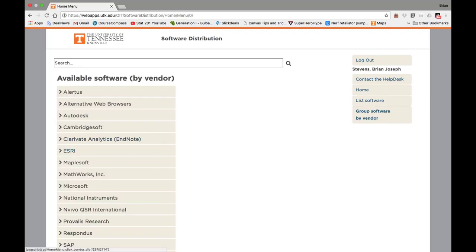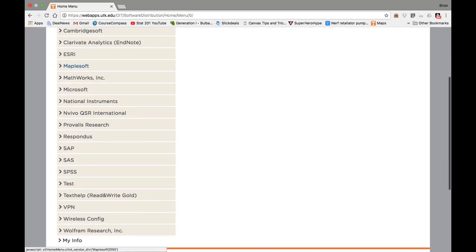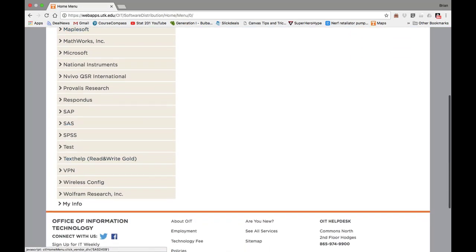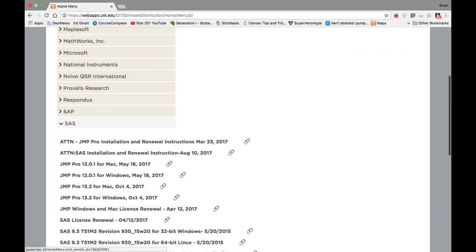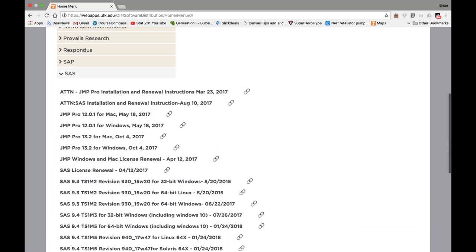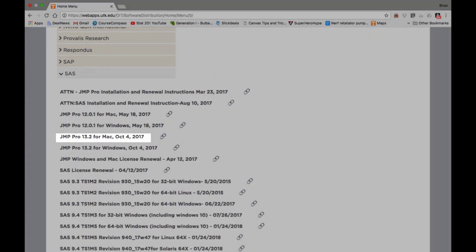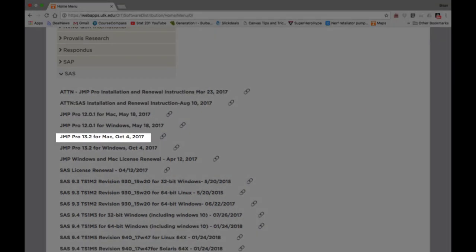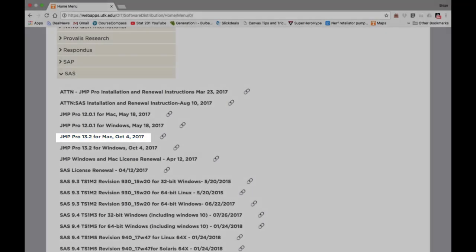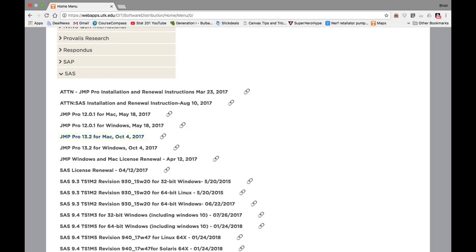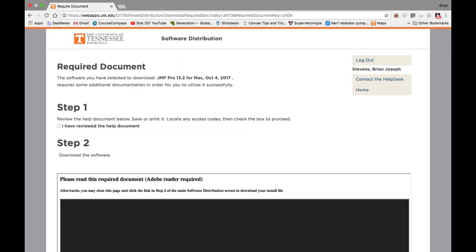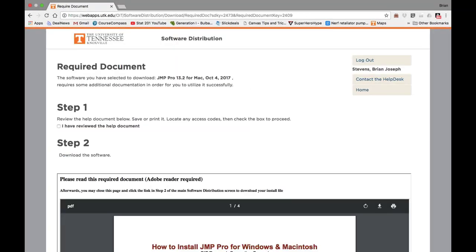Now, we need to scroll down to SAS. Under SAS, you'll see many options. We want to download Jump 13.2 for Mac. If there's a later version, go ahead and download that later version.